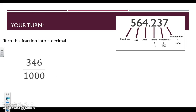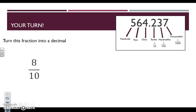Now take a look at these fractions and turn each one into a decimal on your own. Best of luck and I'll see you tomorrow.